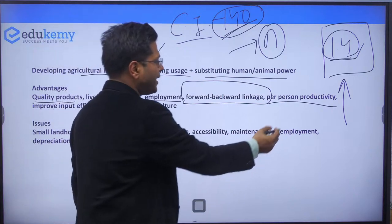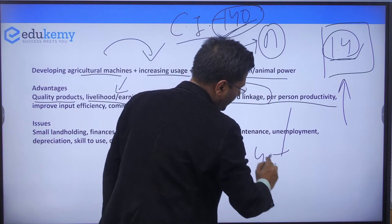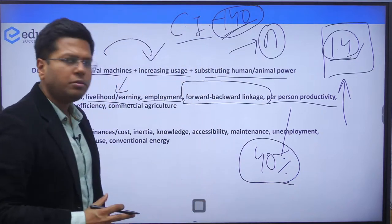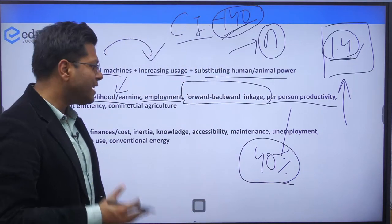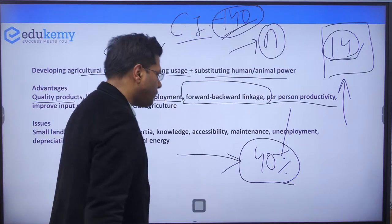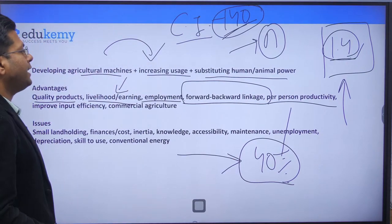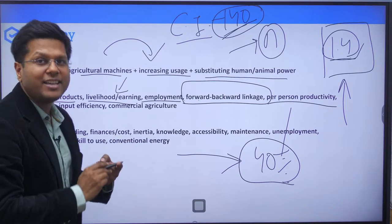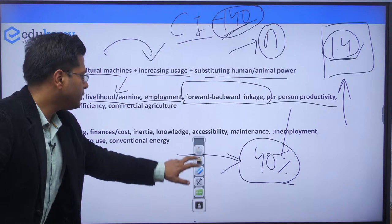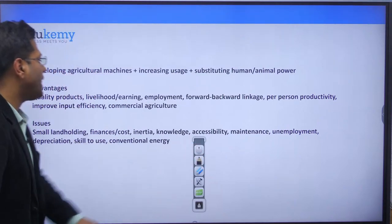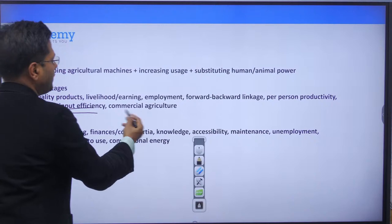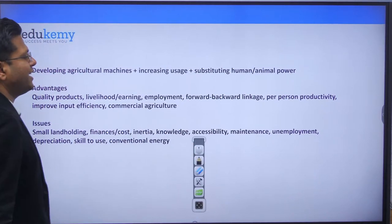India's level of mechanization is currently around 40%. In developed countries, though the proportion of population in agriculture and agriculture's share of GDP are both lower, agricultural productivity and product diversity are very high. These are the advantages that agricultural mechanization can give — it can also improve input efficiency and bring commercial agricultural gains.